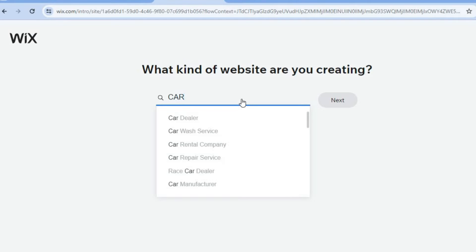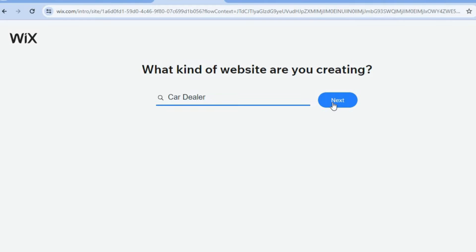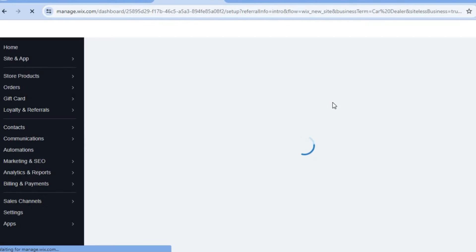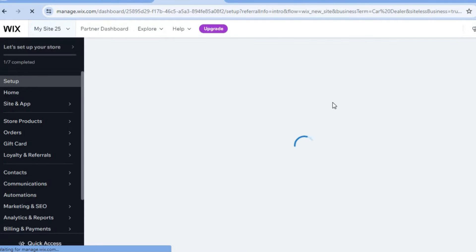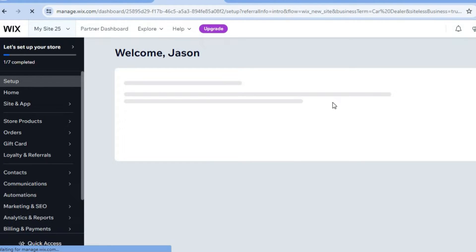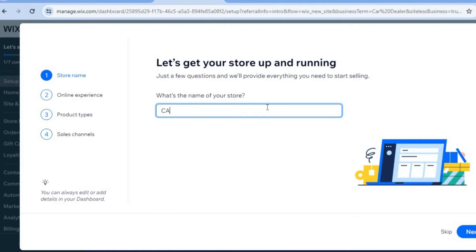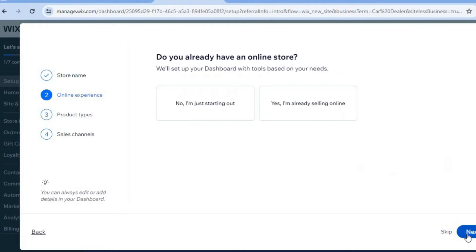Then we're going to type in the search field. Since this is a car selling website, simply type in 'car' — you can type in 'car dealer' — then tap on Next. After doing that, you can see it is preparing your dashboard, so it will redirect you to your Wix dashboard, where I'll show you how to add your business name and other helpful information. We're going to add our business name, so type in 'Car Selling,' then tap on Next.